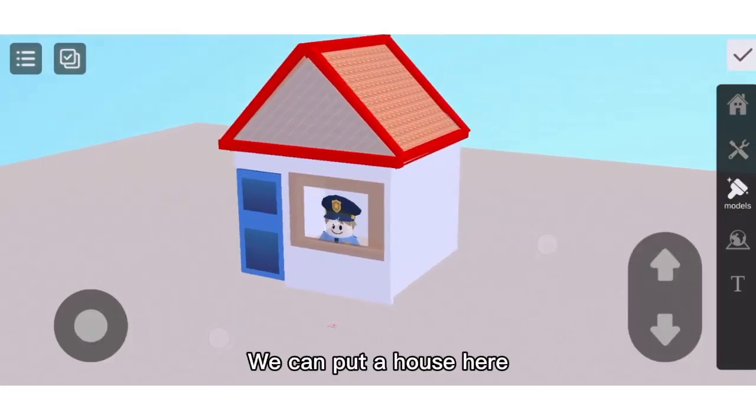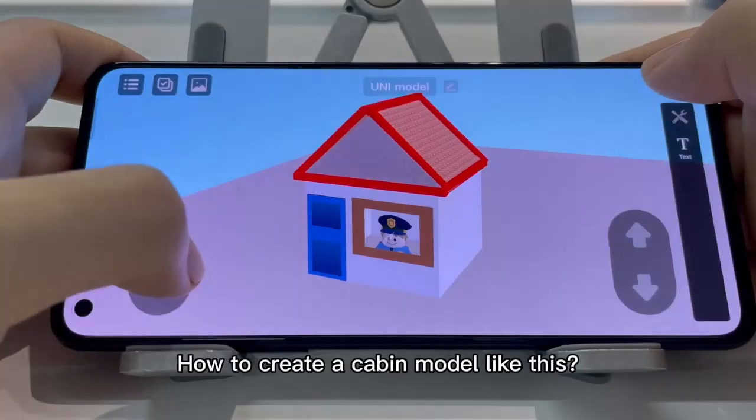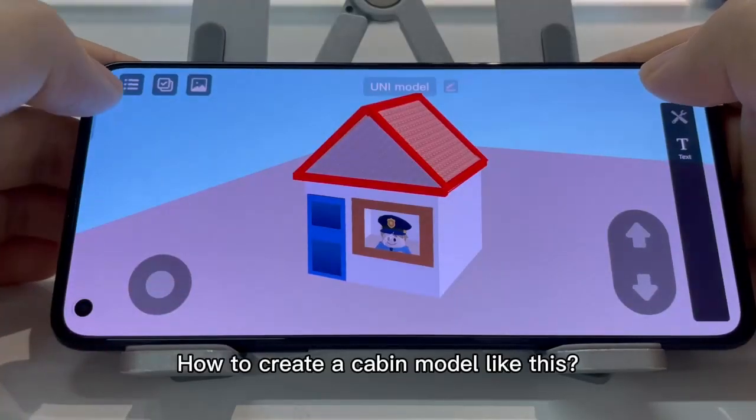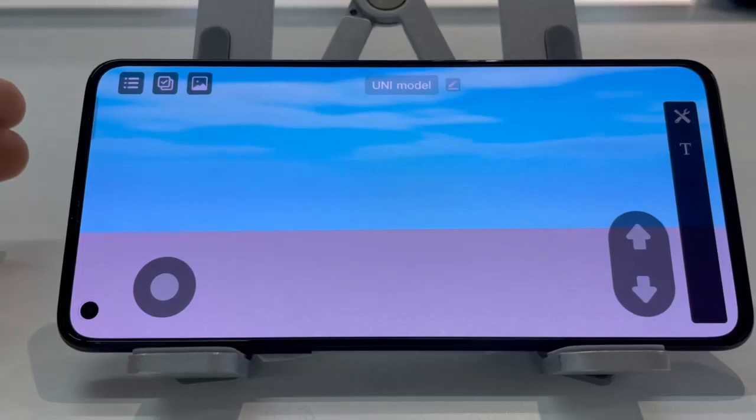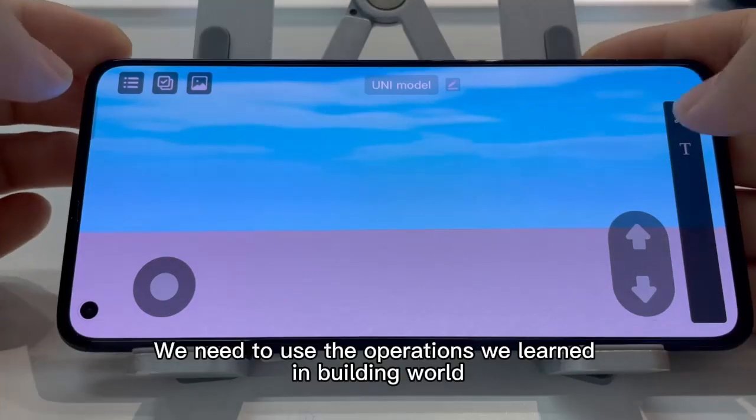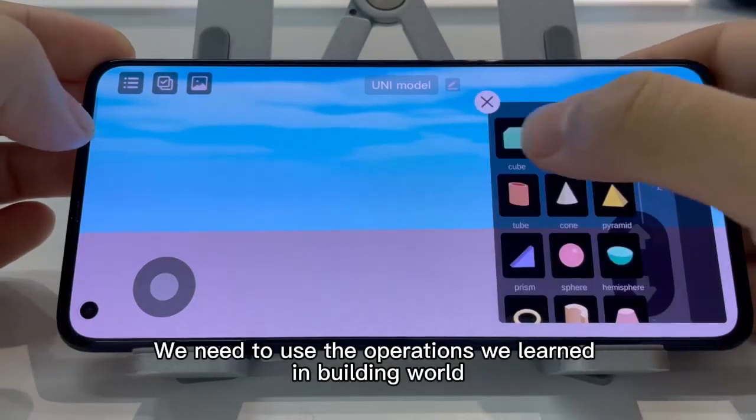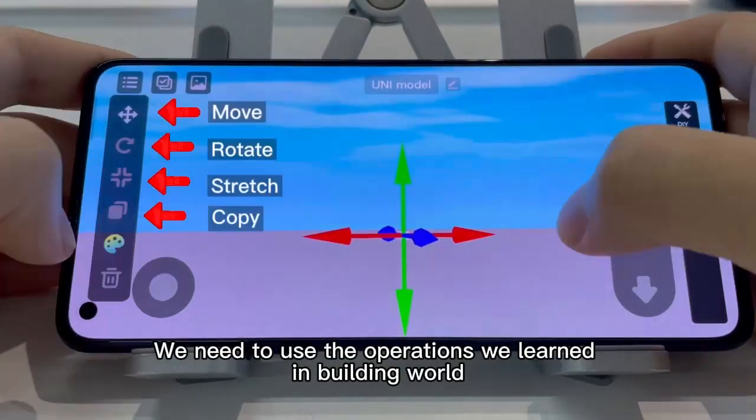We can put a house here. How to create a cabin model like this? We need to use the operations we learned in Building World.